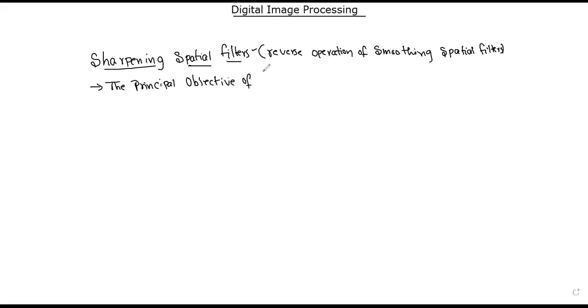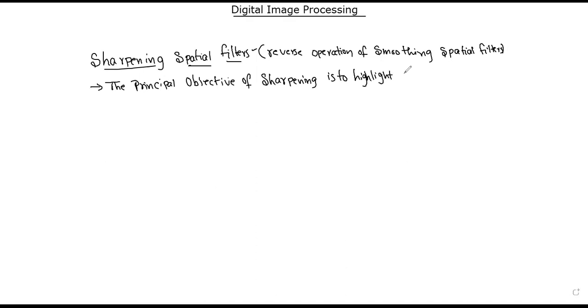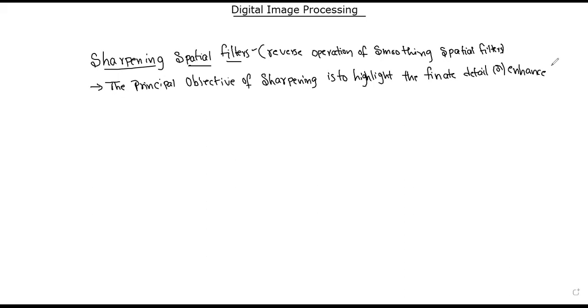The principle objective of sharpening special filters is to highlight the finite details, or to enhance the details of an image.